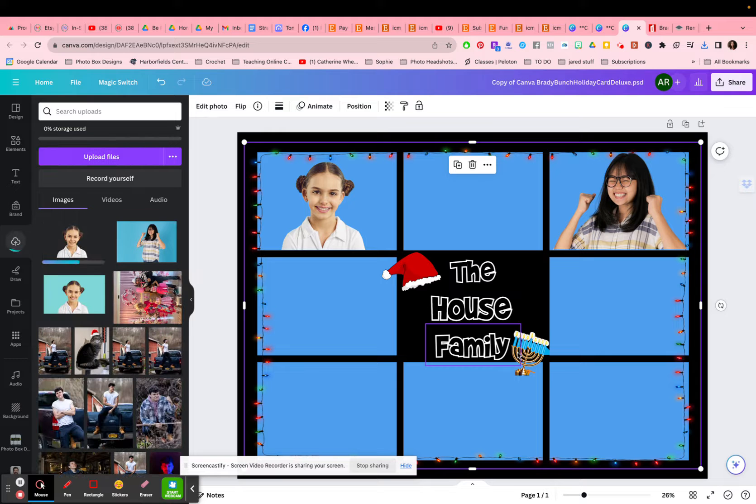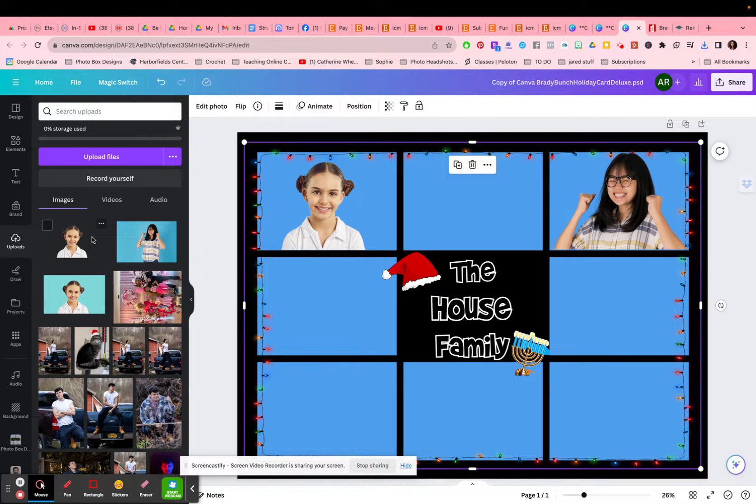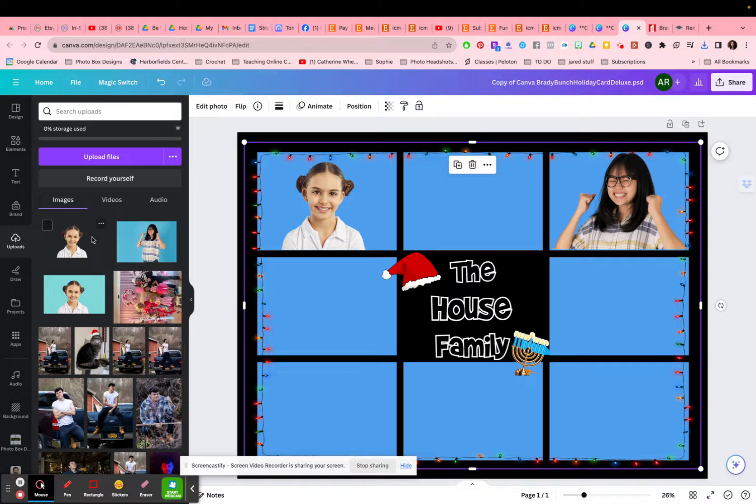I find Canva does an excellent job of cutting. Sometimes I'm working in Photoshop and I even go over to Canva to ask them to cut first for me. Sometimes it's better than Photoshop. But again, the best cuts are going to be the ones where you have a lot of contrast between your backgrounds and your people on a nice, evenly lit photograph.